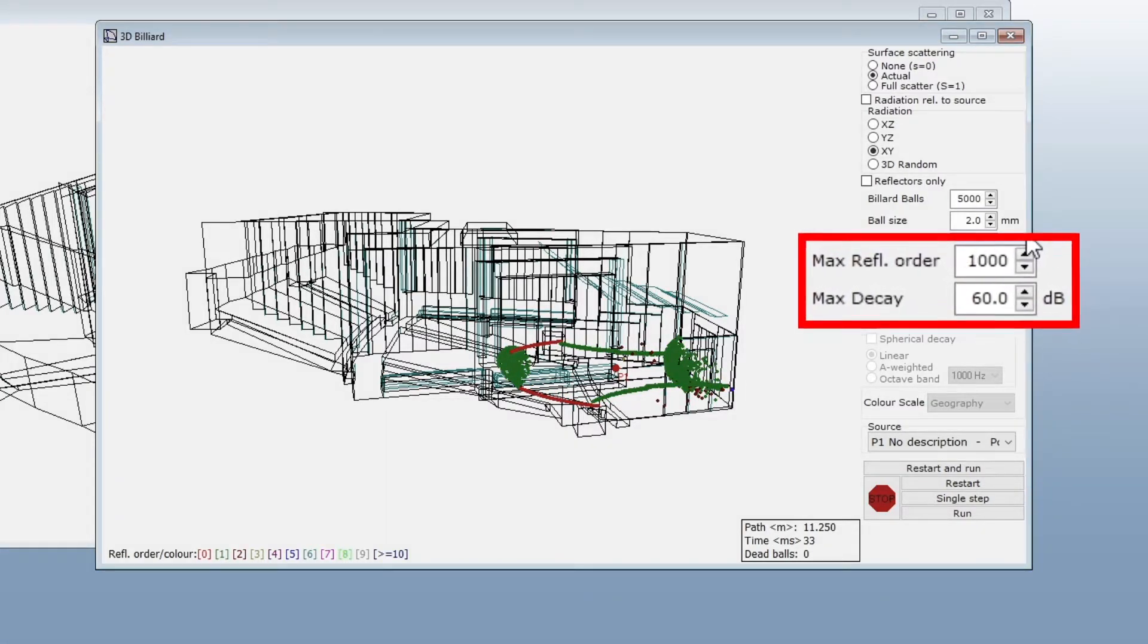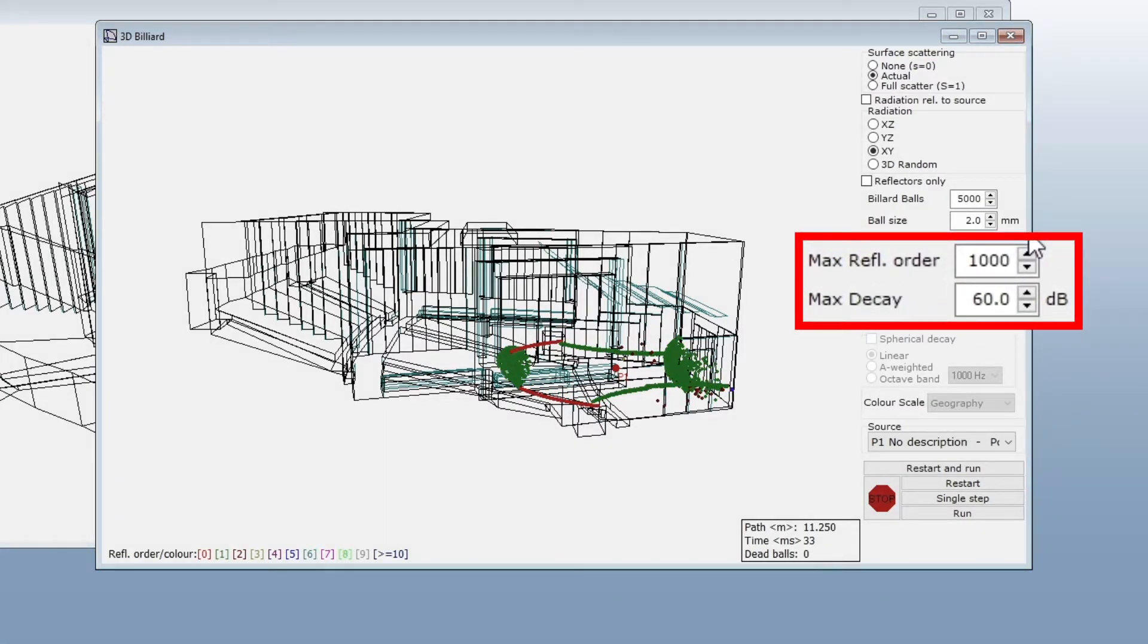The maximum reflection order and maximum decay are stop criteria, just as we explained for 3D Investigate Rays. When a billiard ball reaches either, it will disappear from the animation.